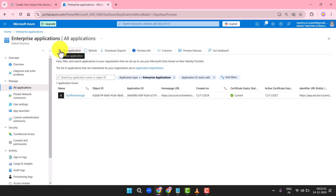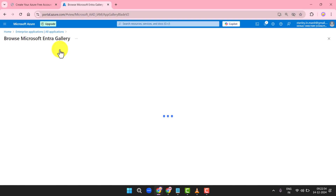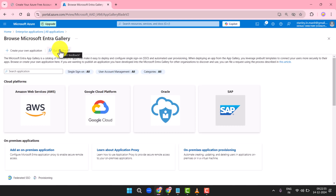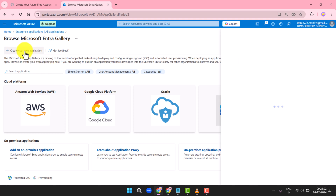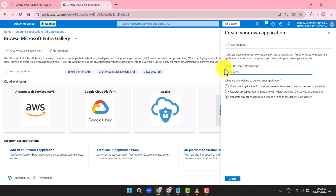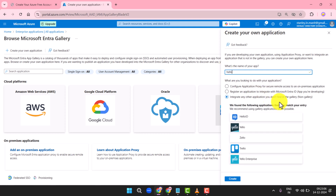Click on Plus New Application. Choose Plus Create Your Own Application. In the field labeled What's the Name of Your App, type your organization name. Select Integrate Any Other Application You Don't Find in the Gallery (Non-Gallery), and click Create.